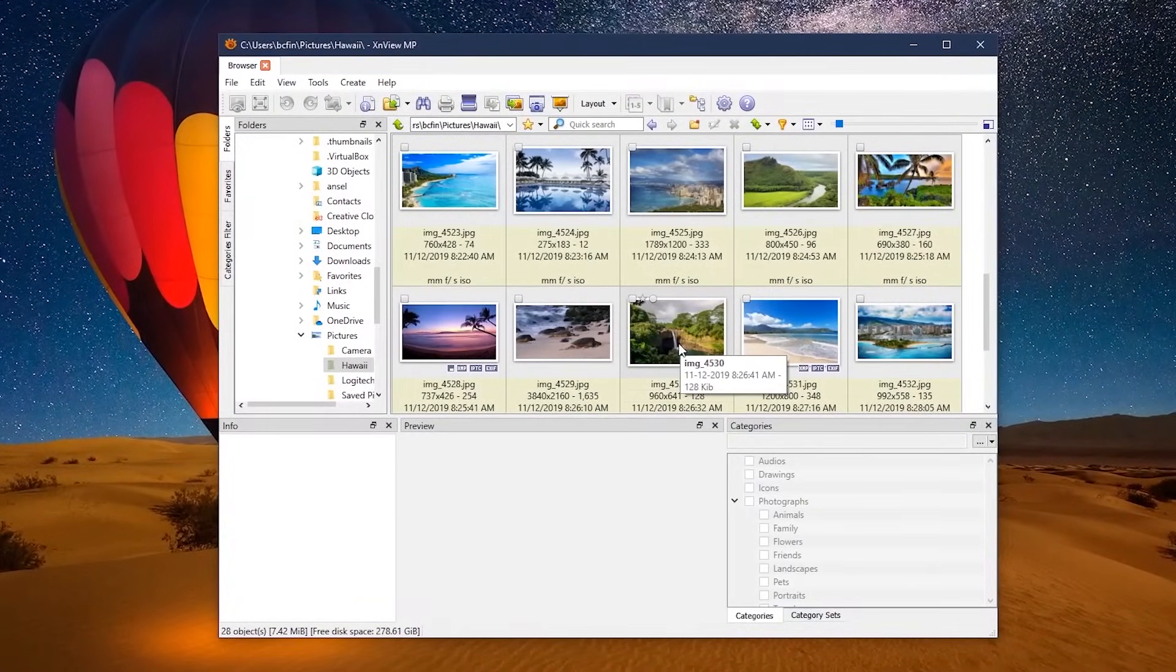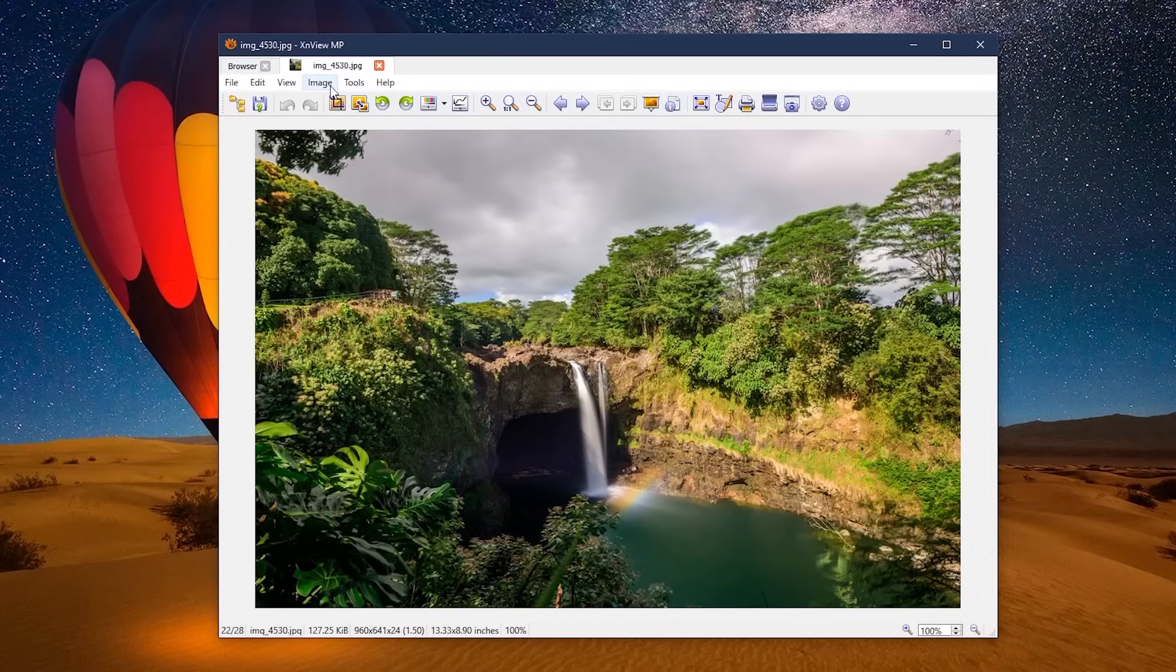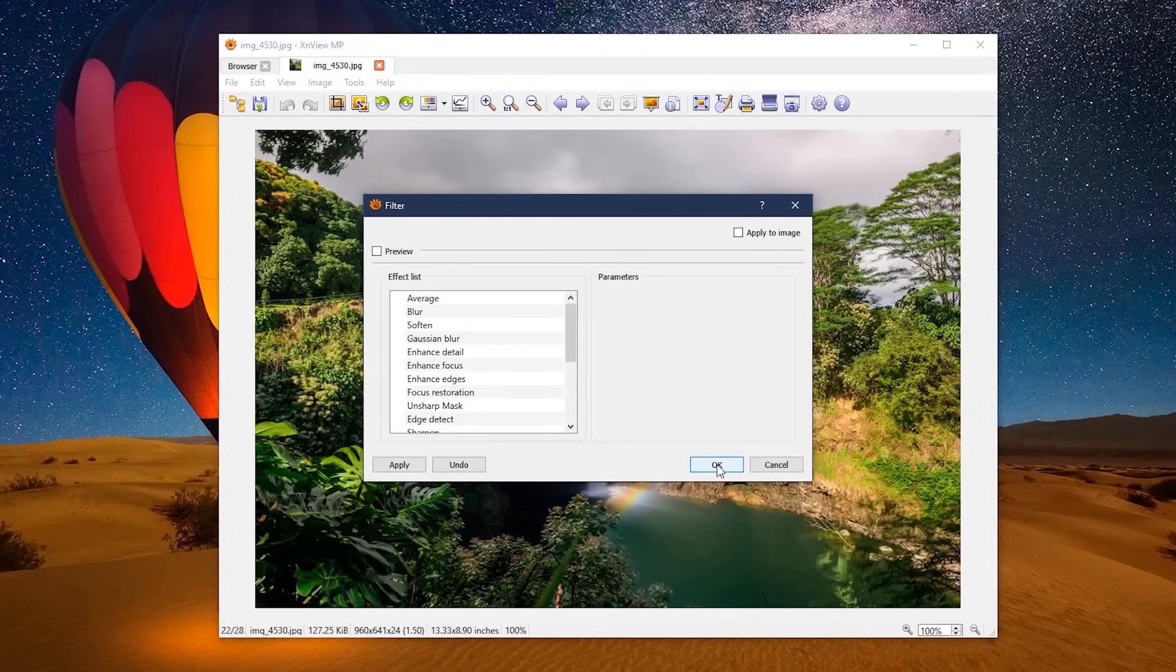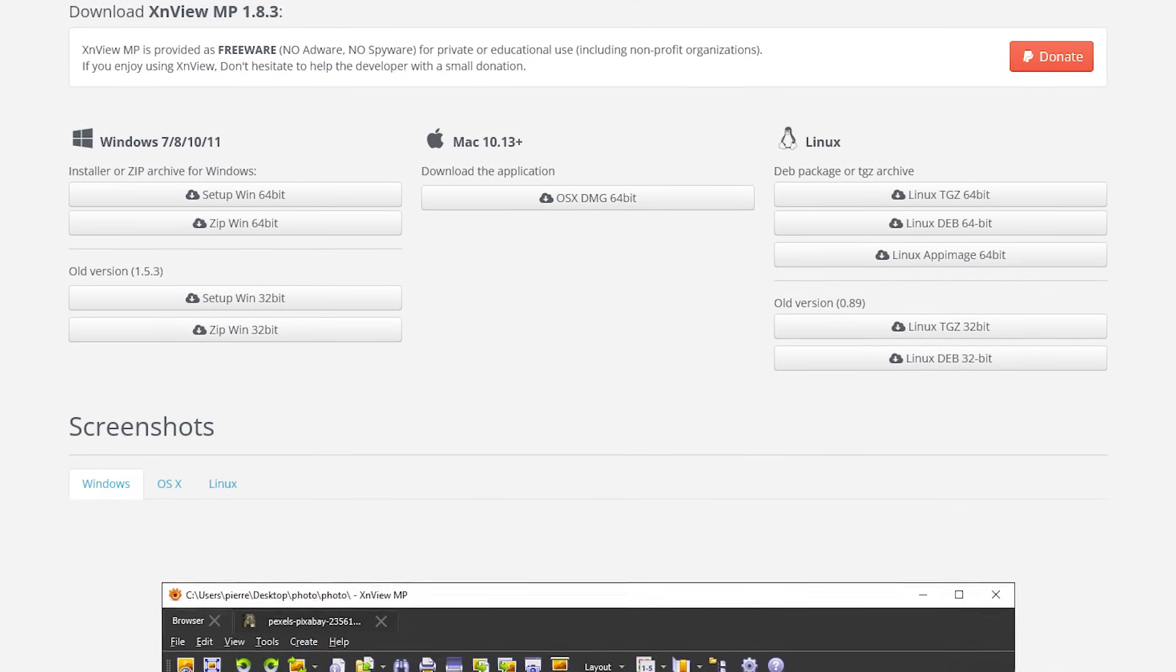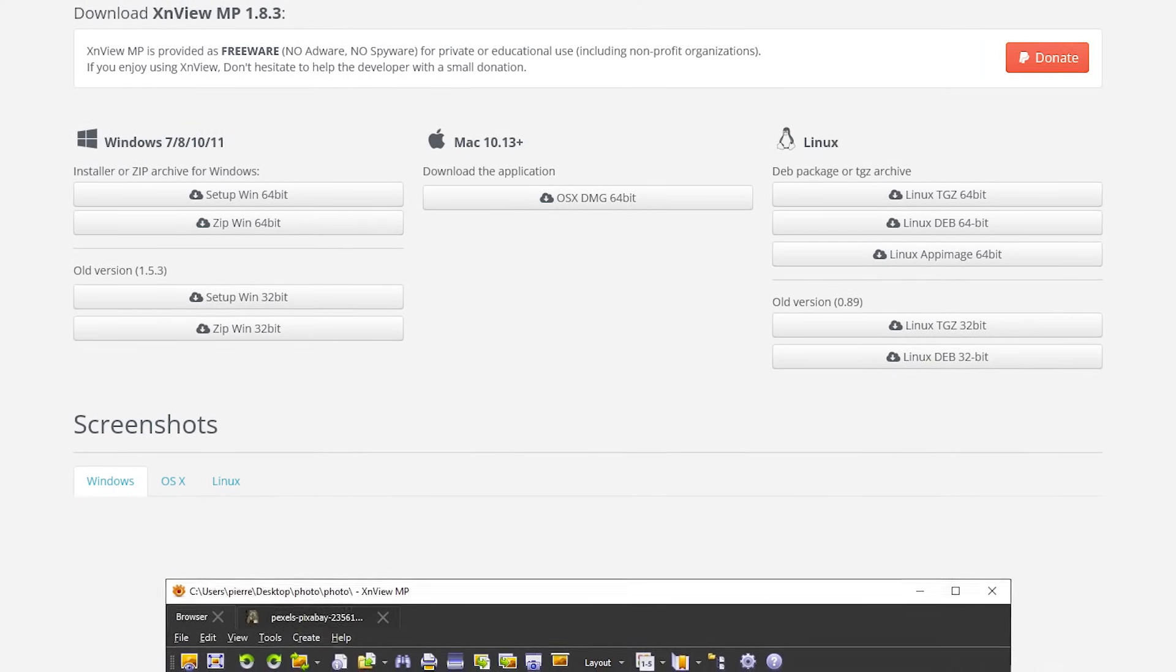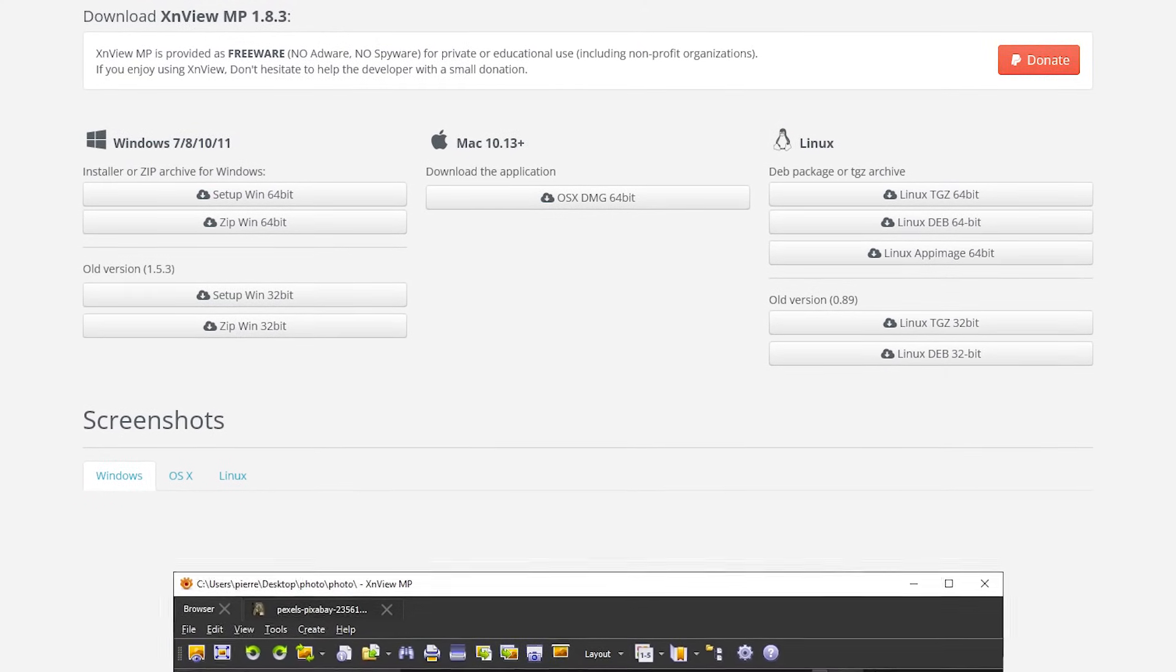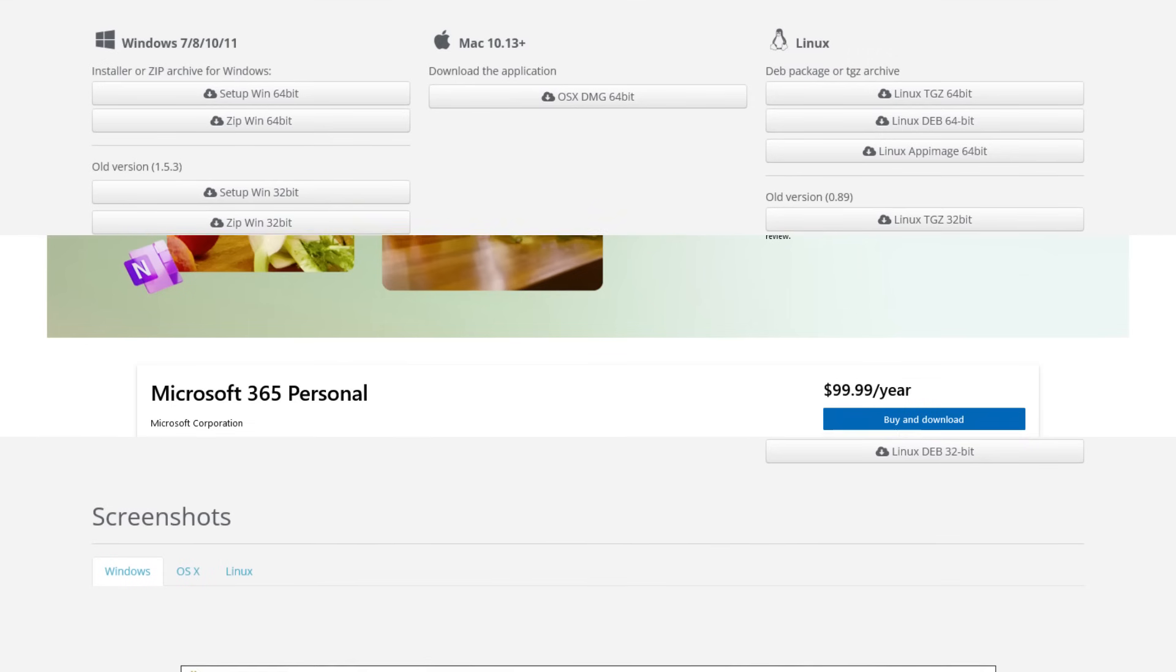In the main window, when you double click on any image, it will open up in a new tab. This is where you can edit your photo. There's a bar at the top of the primary tools, with additional tools in the various menus. XenView MP is completely free for personal use. It's available for Windows, Mac, and Linux.